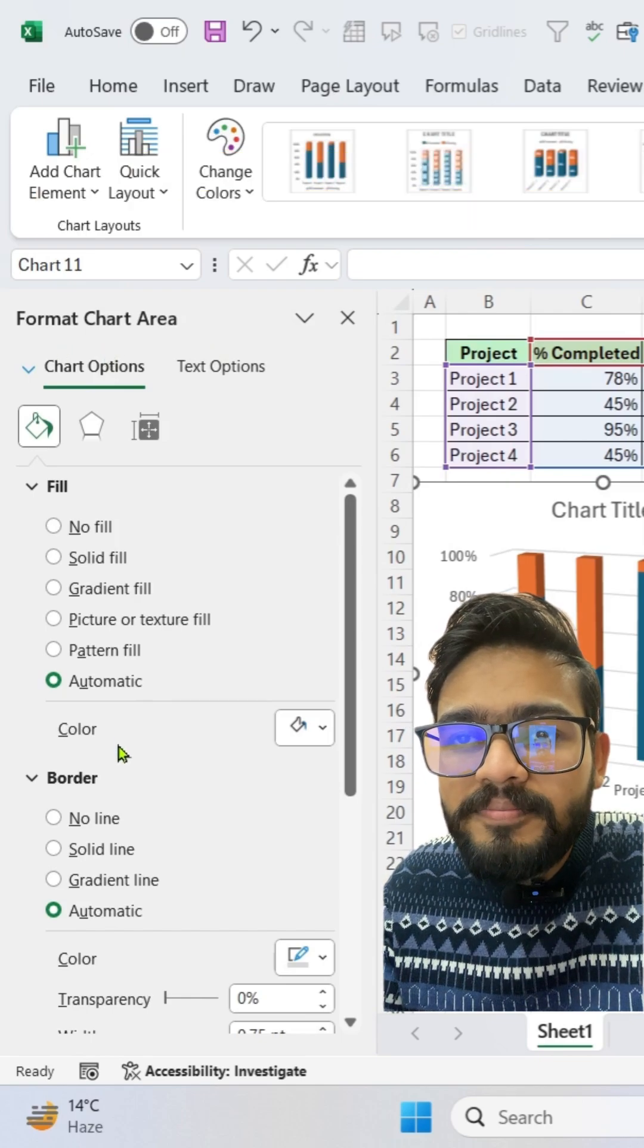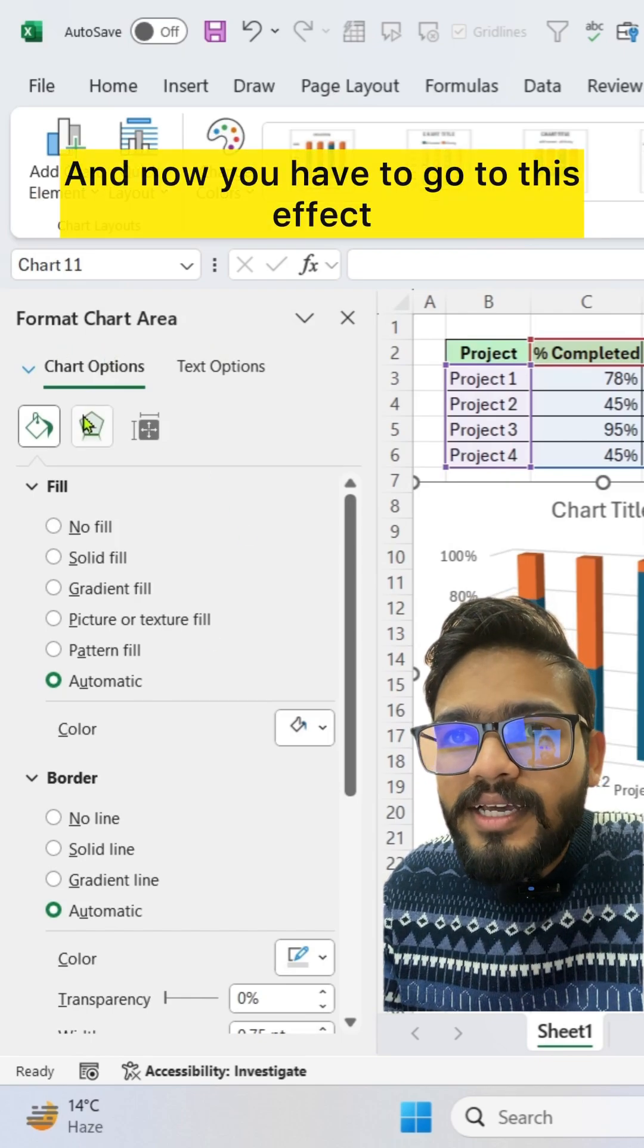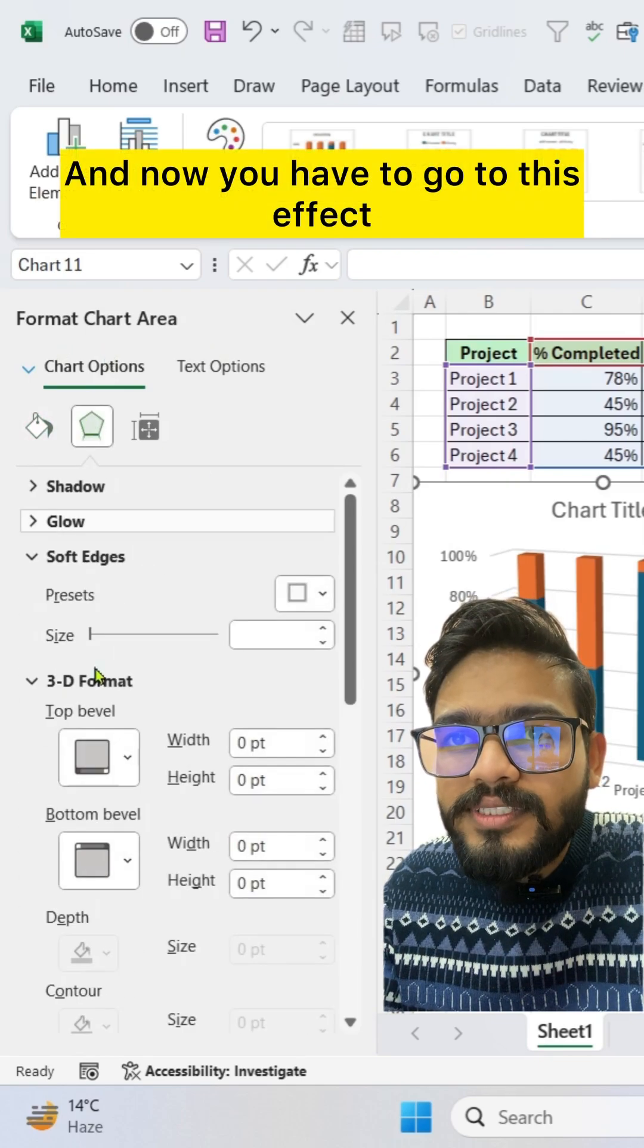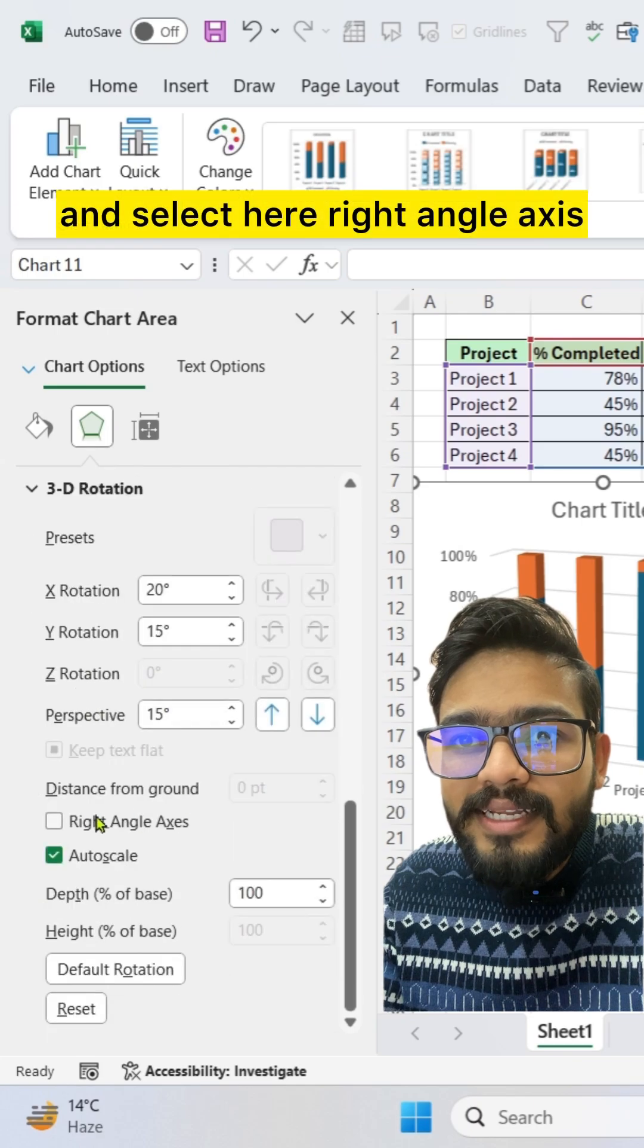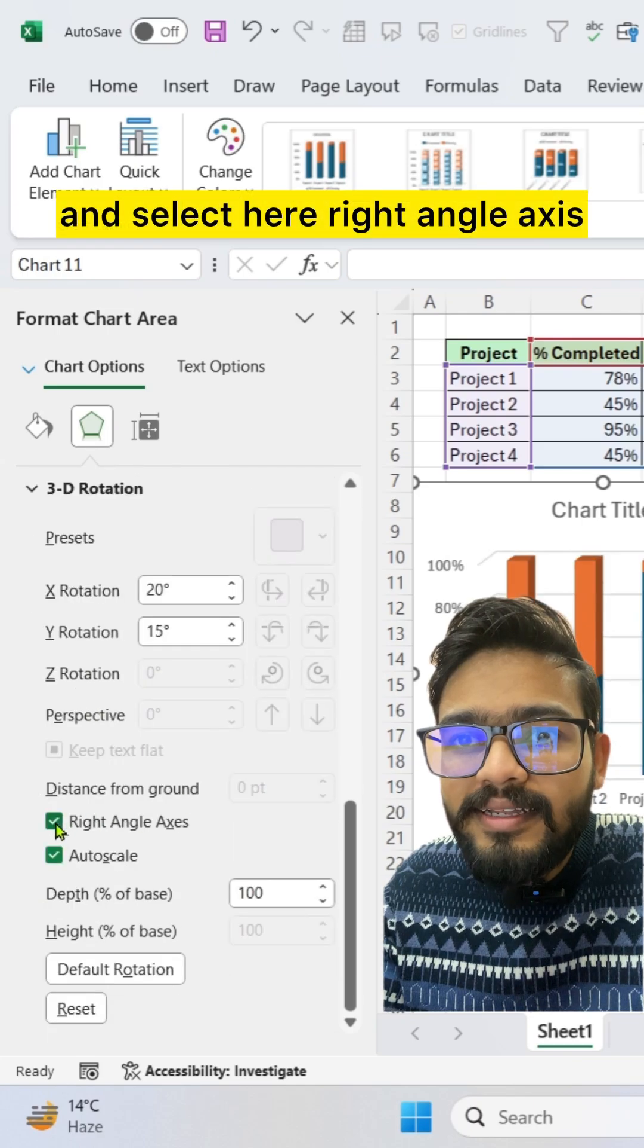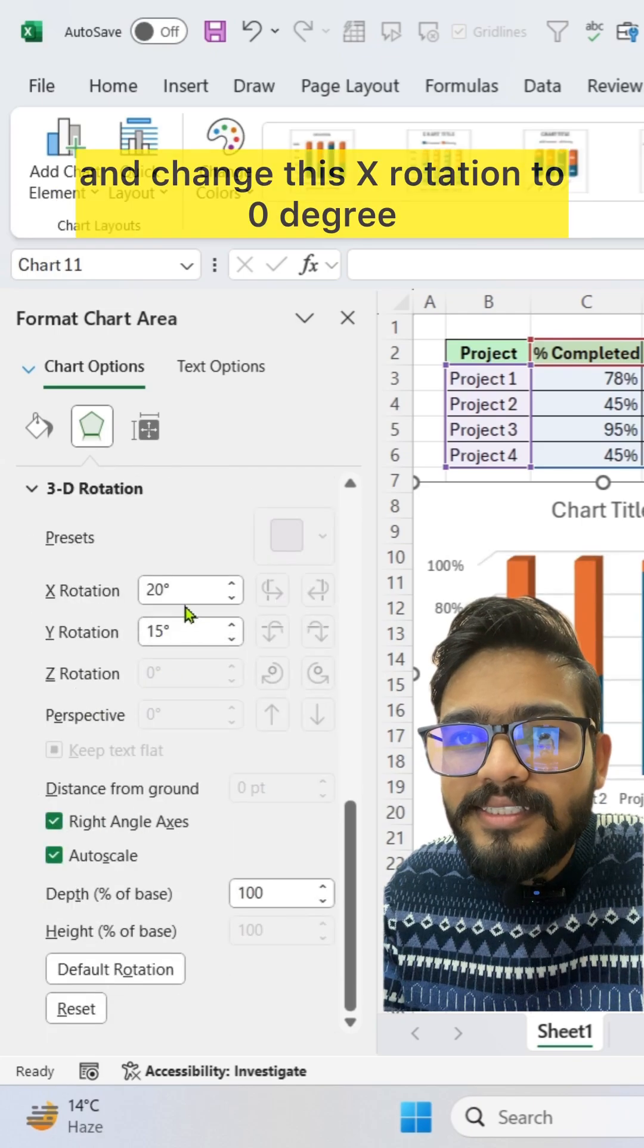get format chart area. And now you have to go to this effect and select here right angle axis and